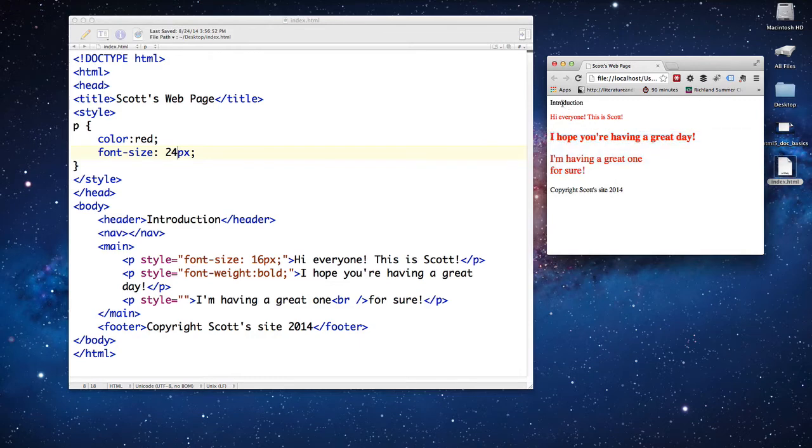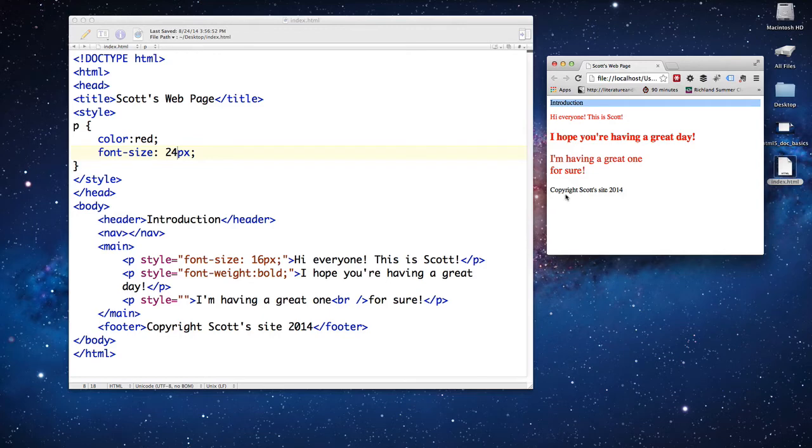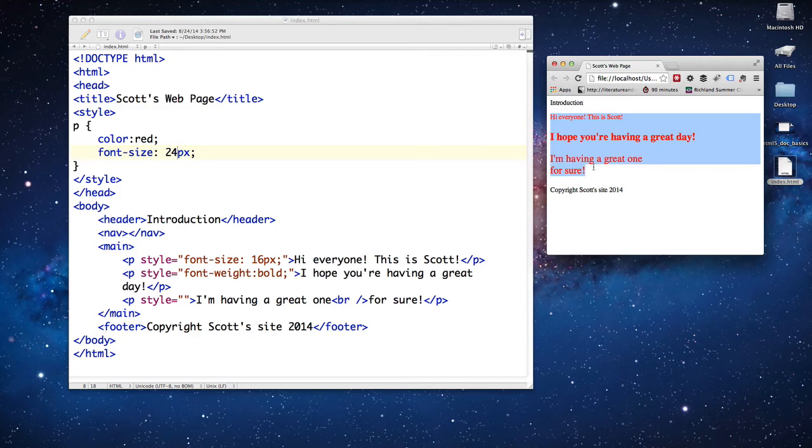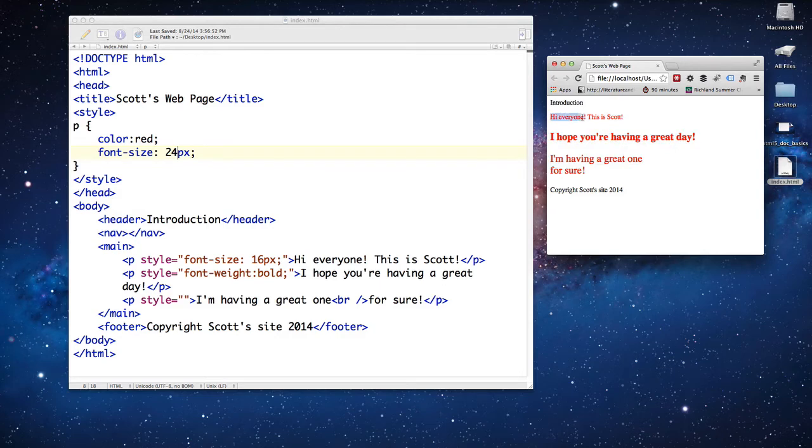This is my introduction, my header. I haven't given that any sort of color or font-size changes or the footer, but I've given all the paragraph tags a font-size change of 24. Well, why is the first paragraph tag not 24 pixels?